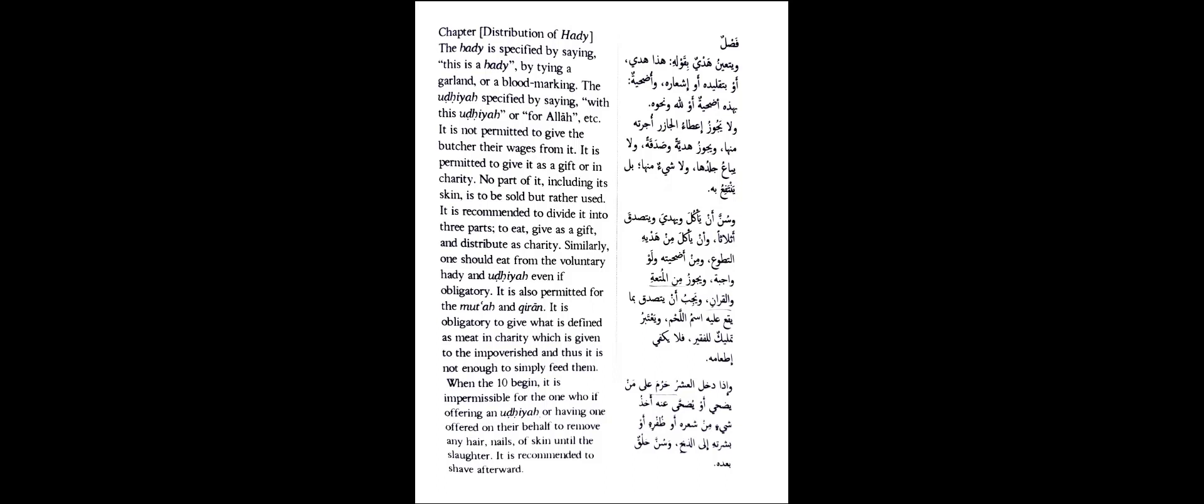The author states your udhiyah and your hadhi - you did the tamattu hajj or the qiran hajj, you did the udhiyah in your country on the day of Eid - recommended for you to eat from that inshaAllah. You did the hadhi for the tamattu hajj or for the qiran hajj, you can eat from that sacrificed animal. And it is a must even from your udhiyah that you must distribute a portion of it as sadaqah in charity. You can't keep the entire thing for yourself. You must give a portion out as sadaqah, inshaAllah.